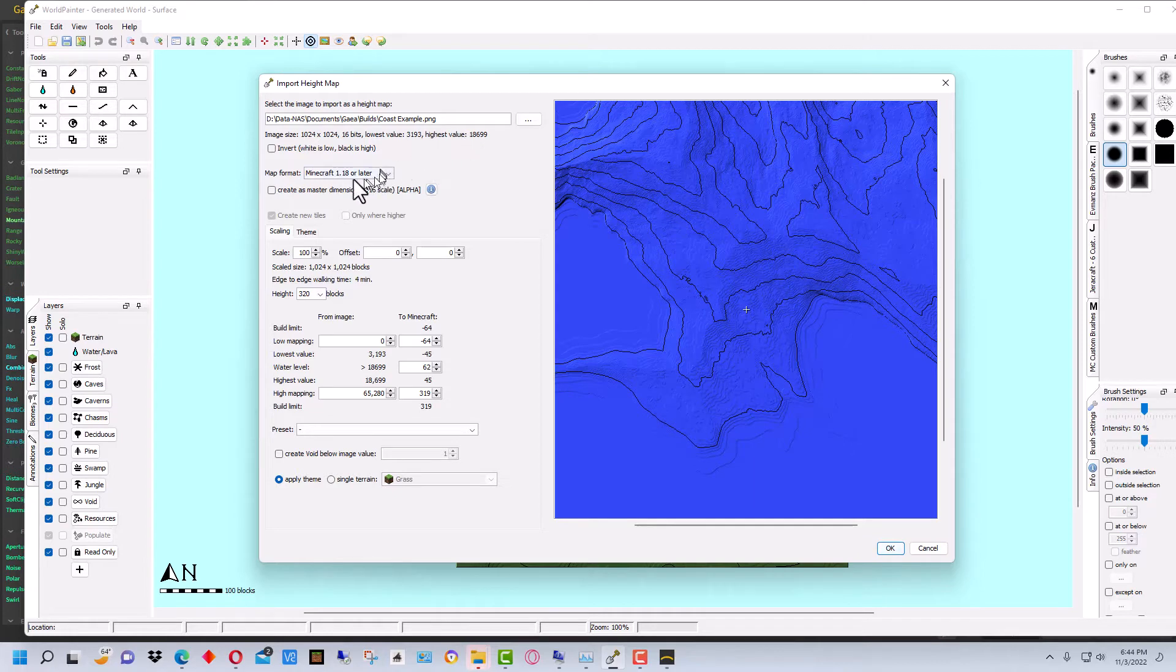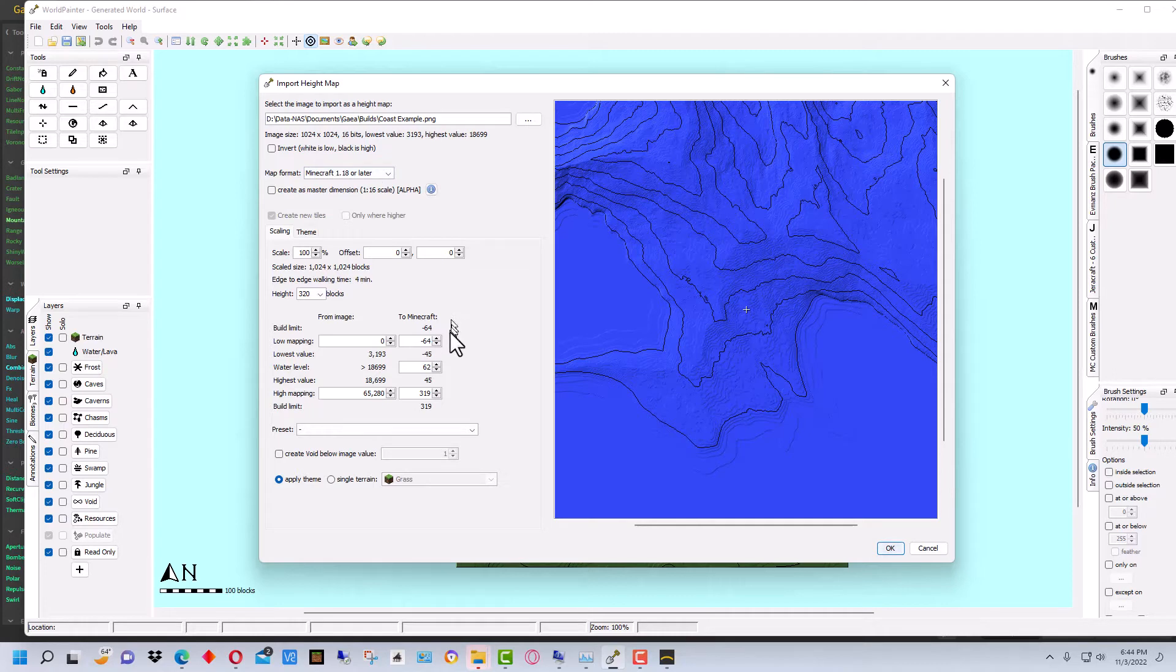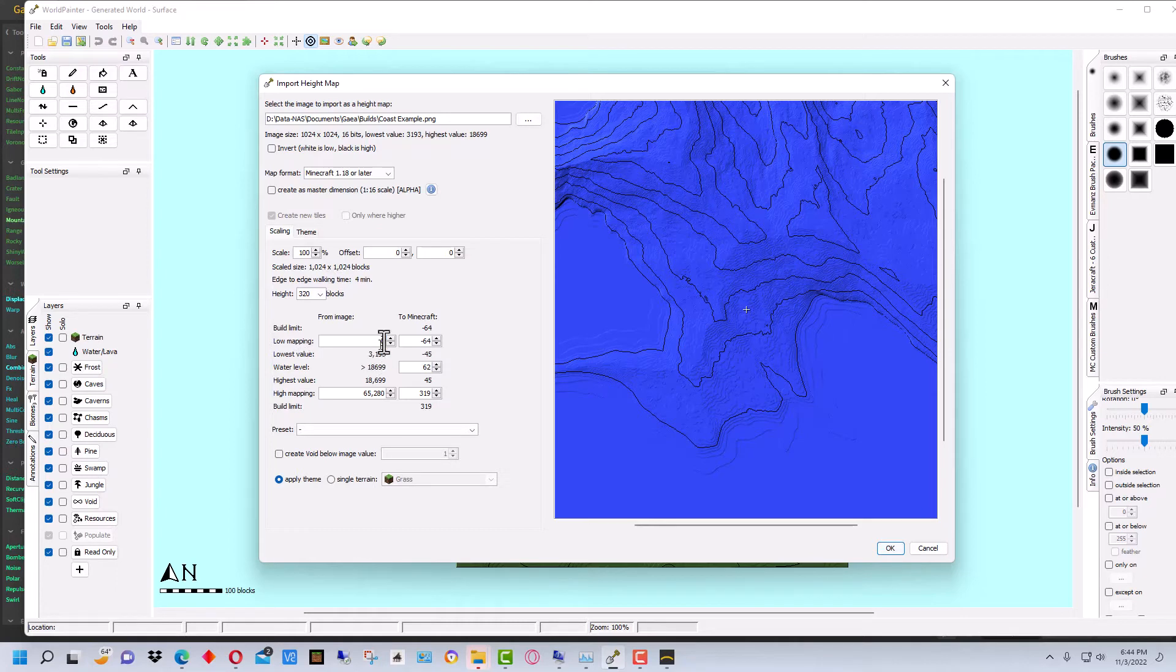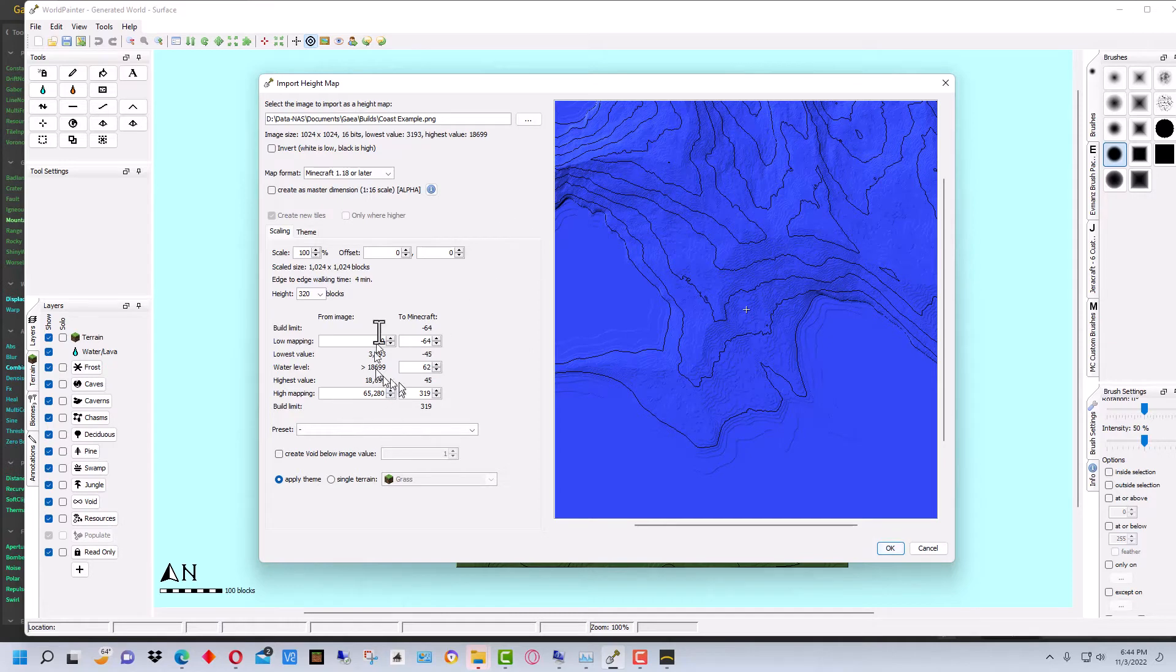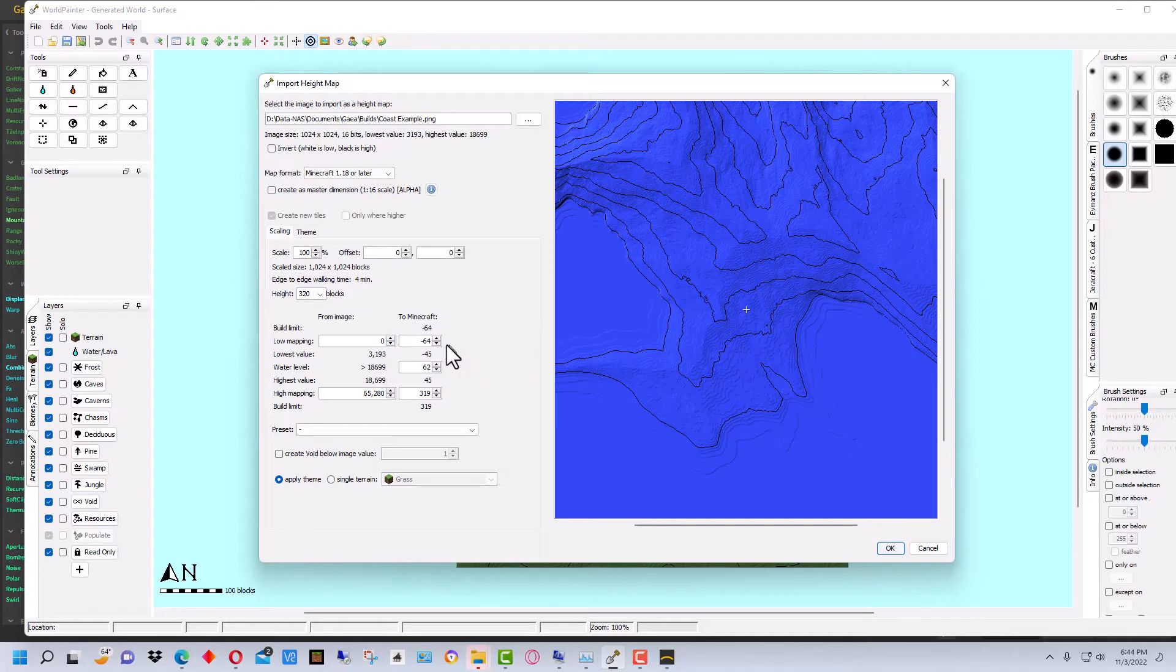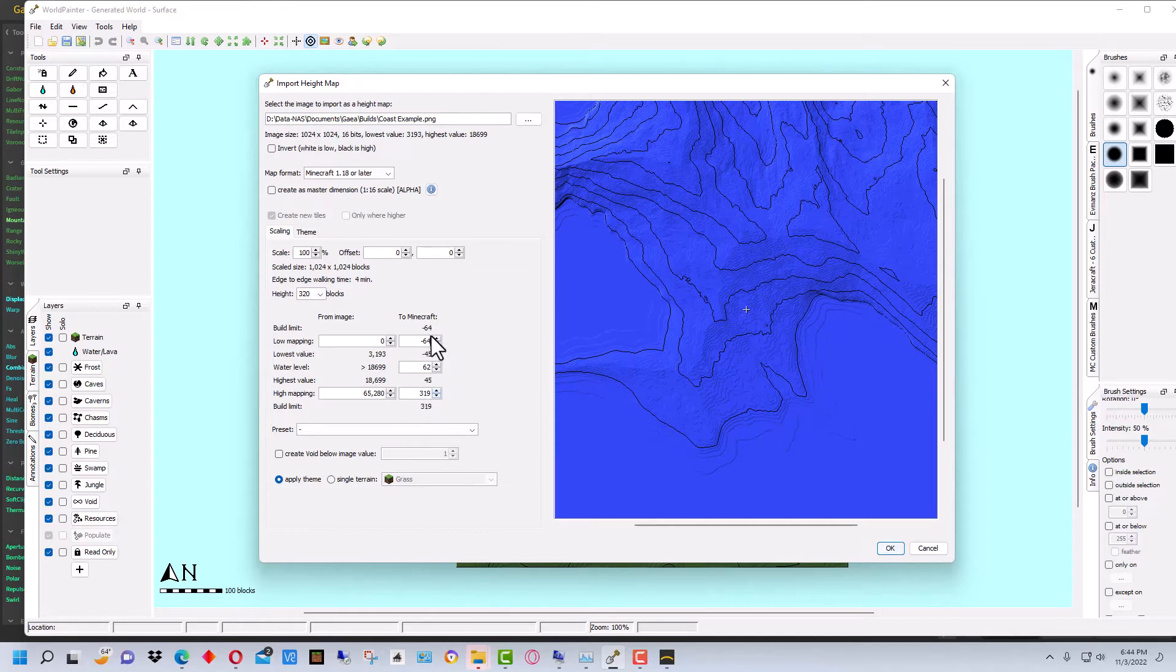So we've selected Minecraft 1.18 or later. And we have to go down here and you'll see the mapping is from 0 to 65,280. That's what the mapping range is in Gaia and it's converting it over to the Minecraft range, which is 319 to negative 64.